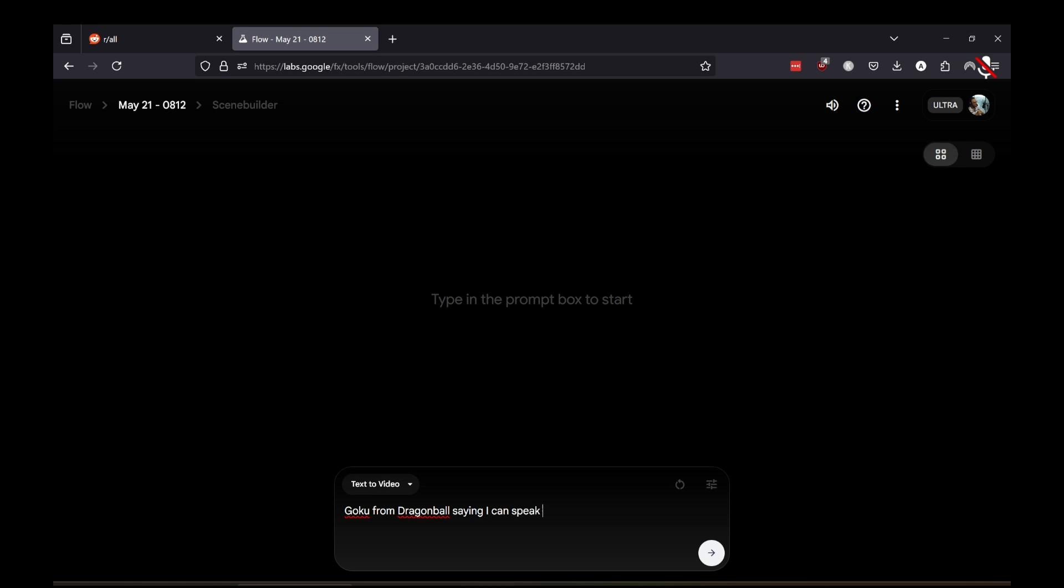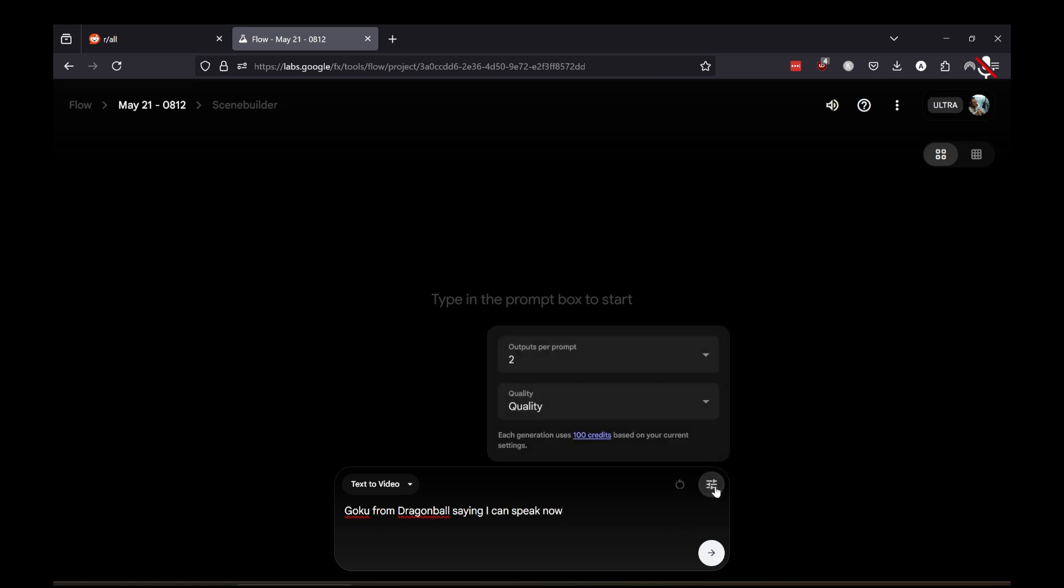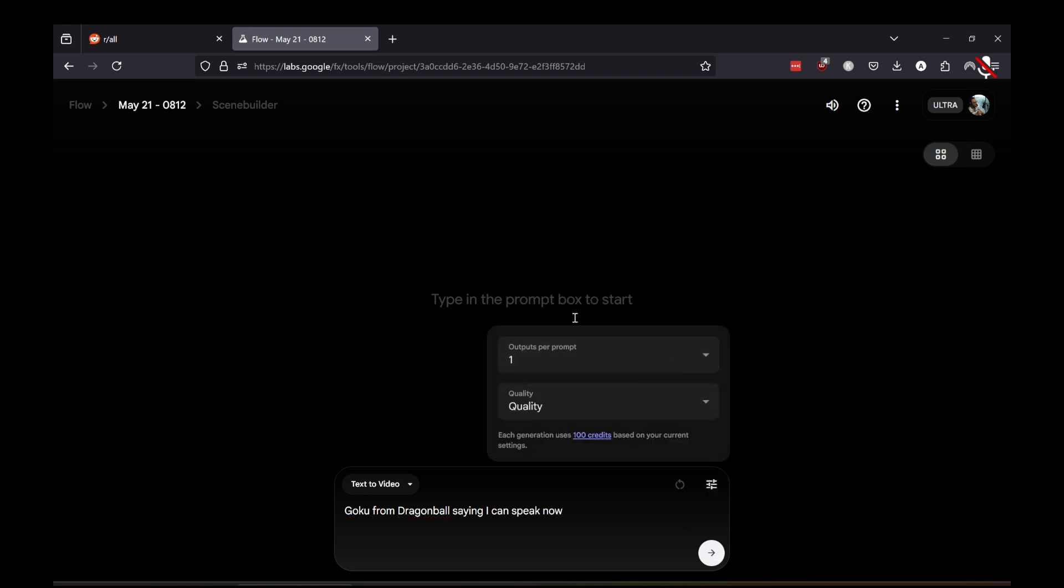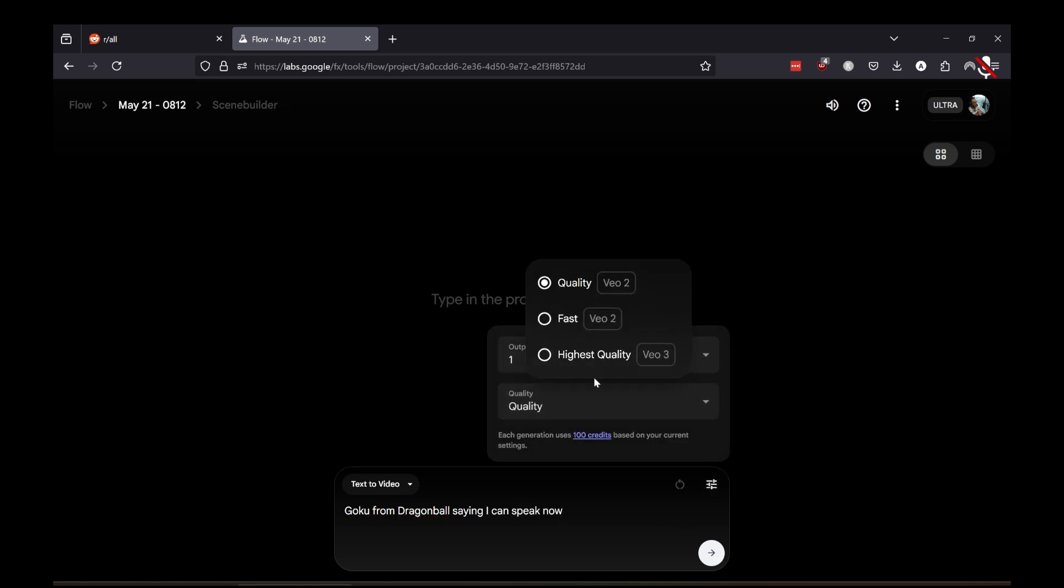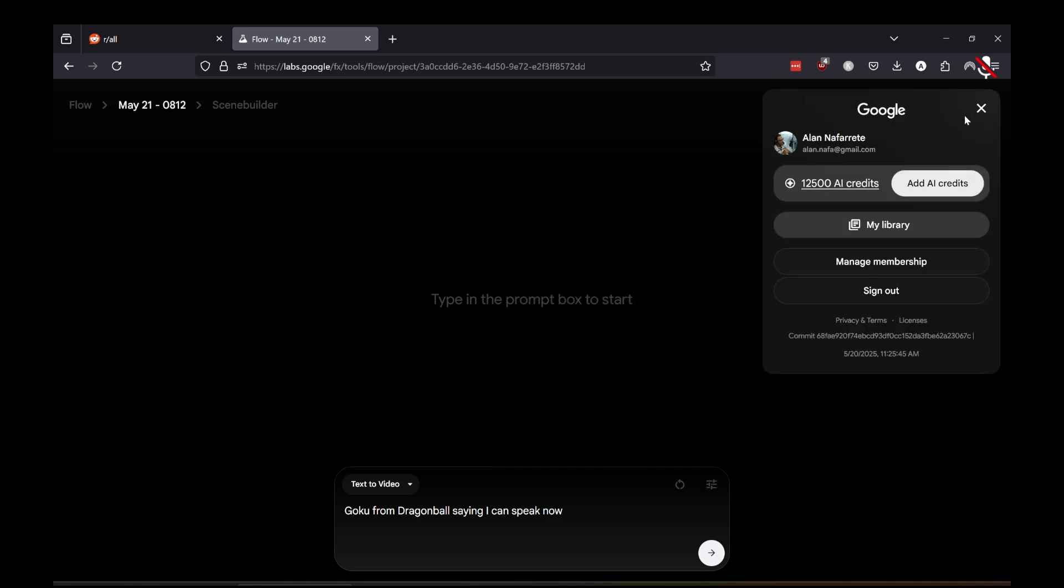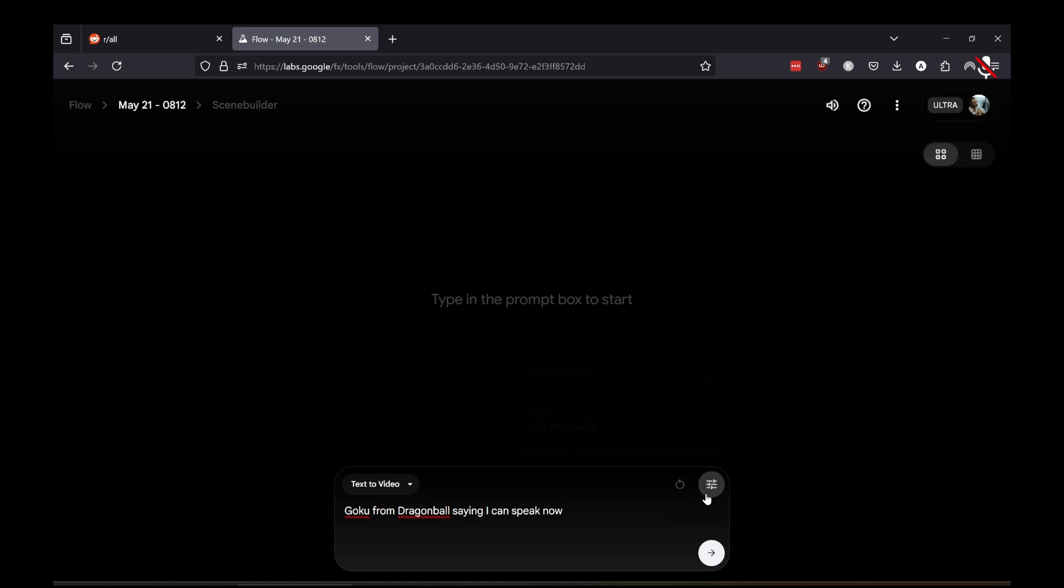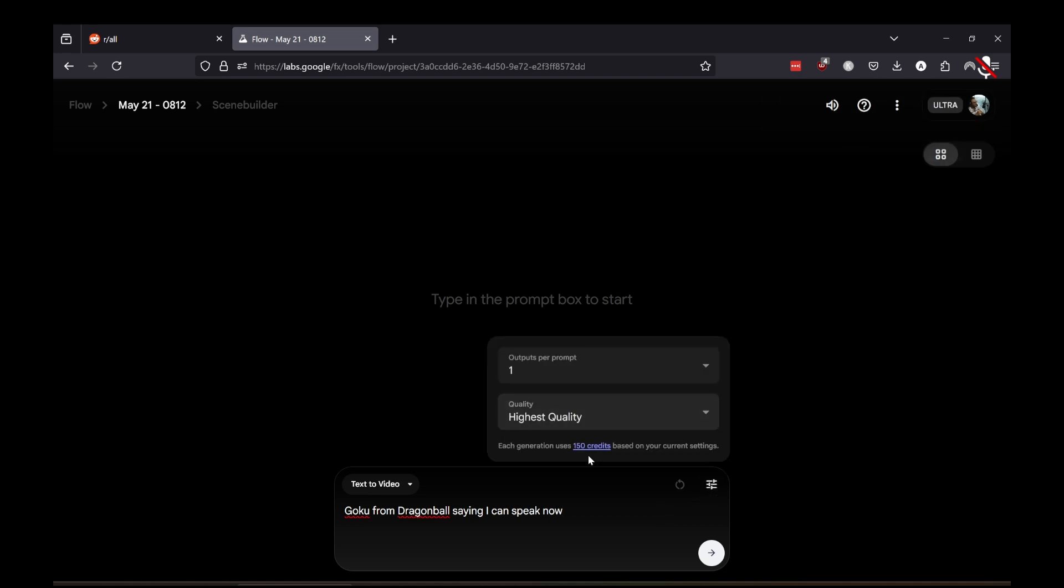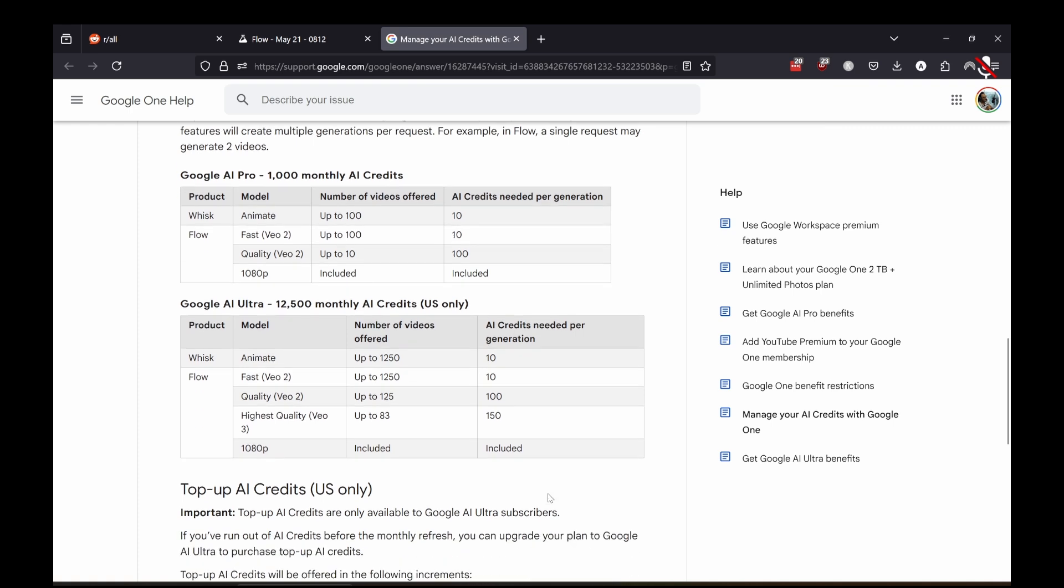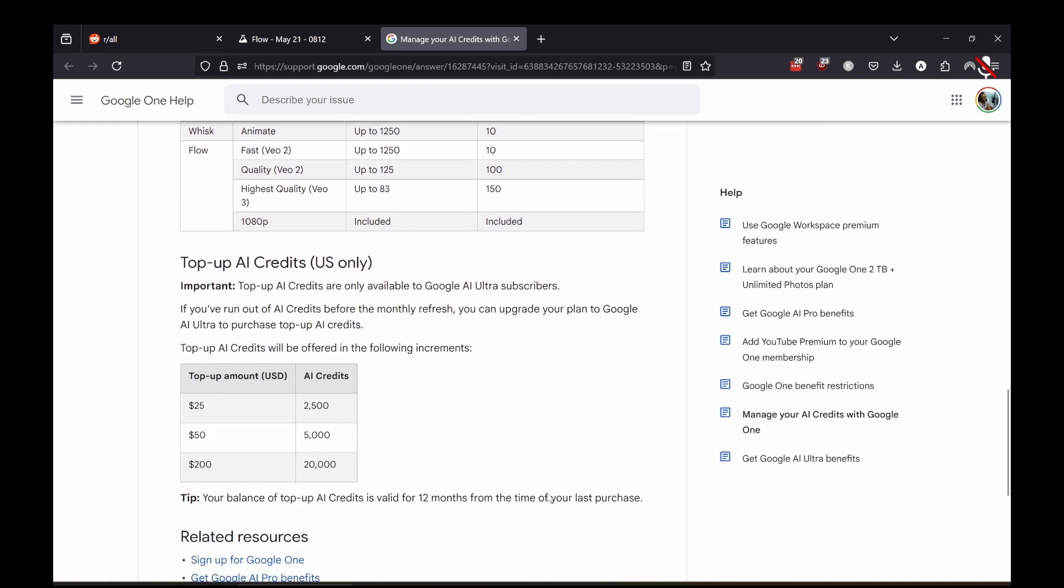You have to change the settings to actually get the voice output, which showcases VO3. Once you select that, it will use your credits - 150 credits. There's a page here where they even showcase how much gets worked or how much you could actually make with those credits, which I think is a lot.